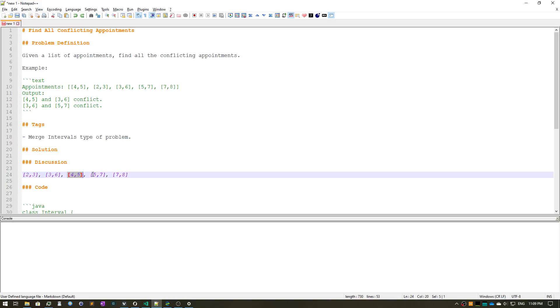Now let's look at four five. We don't have any start for the remaining two appointments that's less than the end here. Similarly, we don't have, if we consider five seven, clearly seven is not less than seven. There we go.